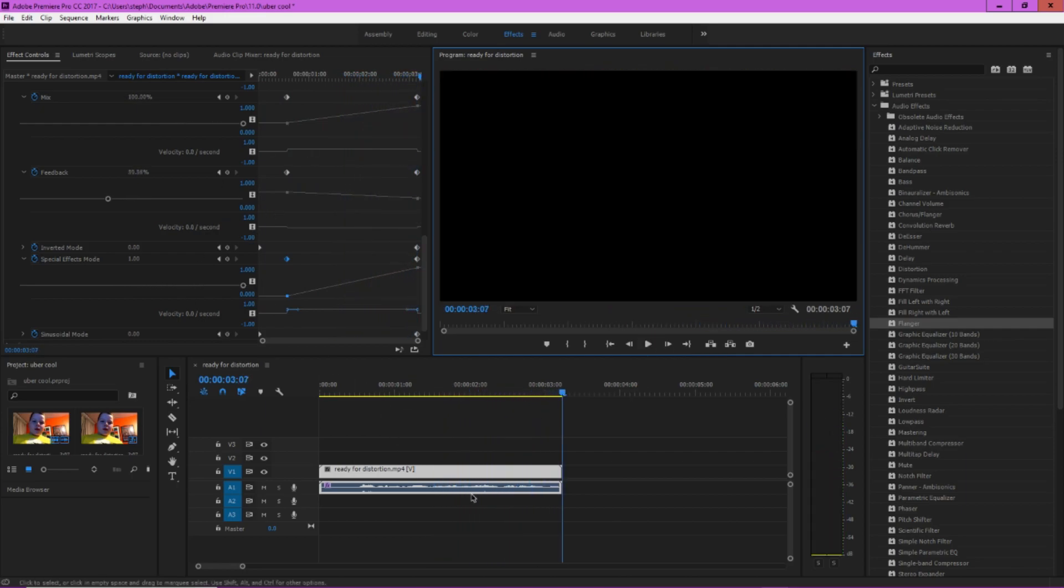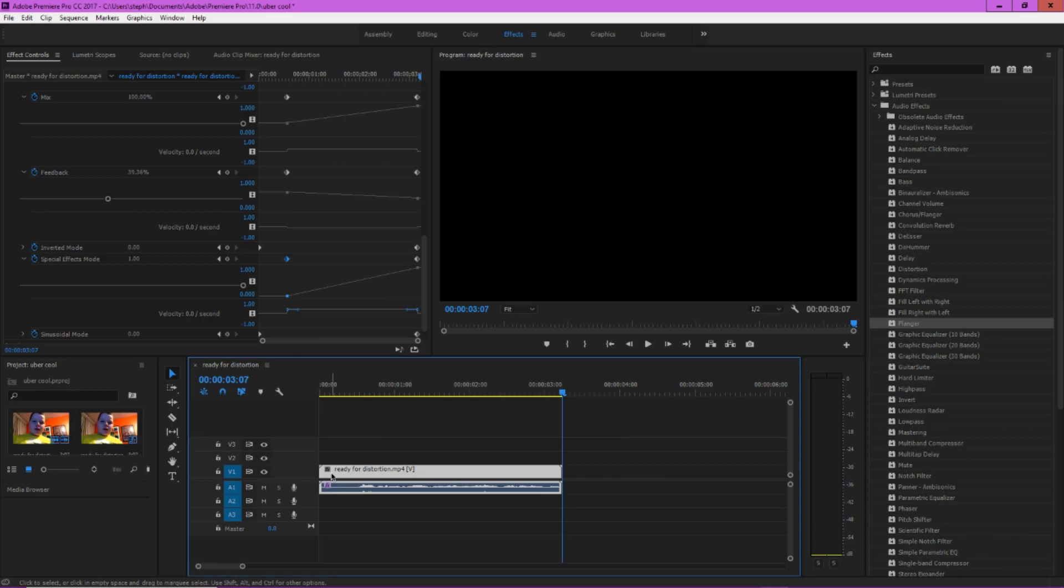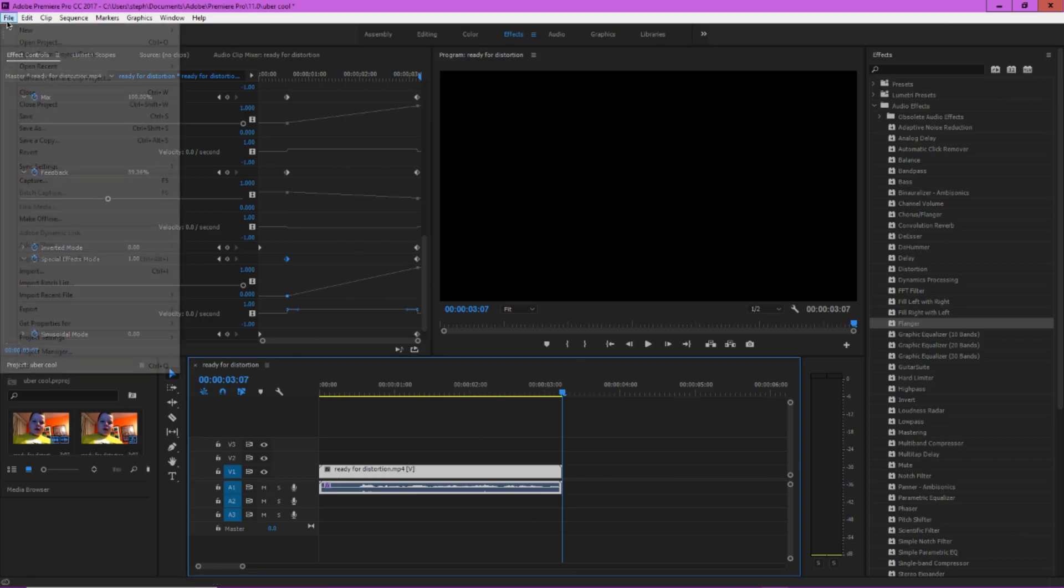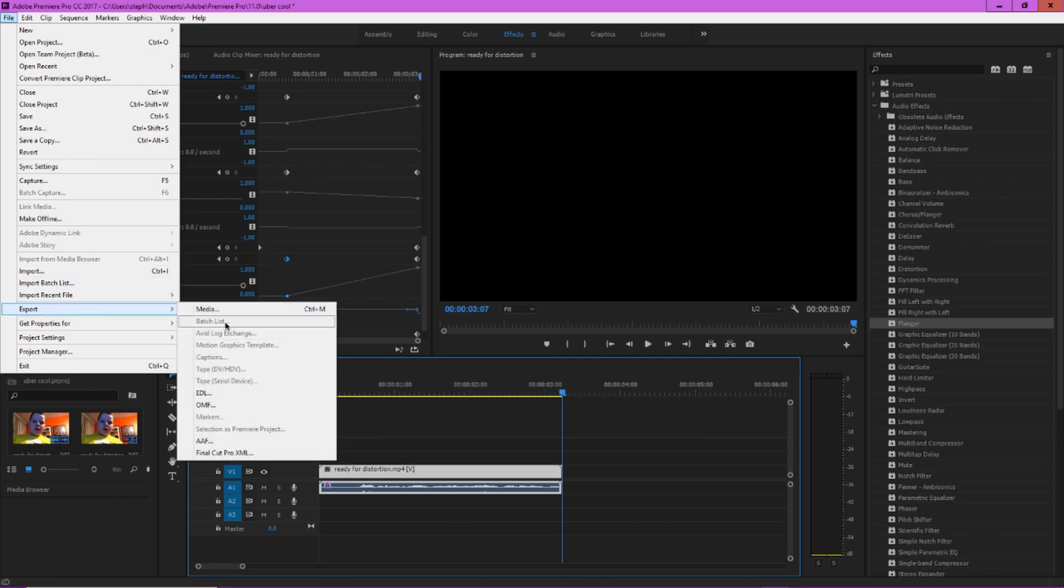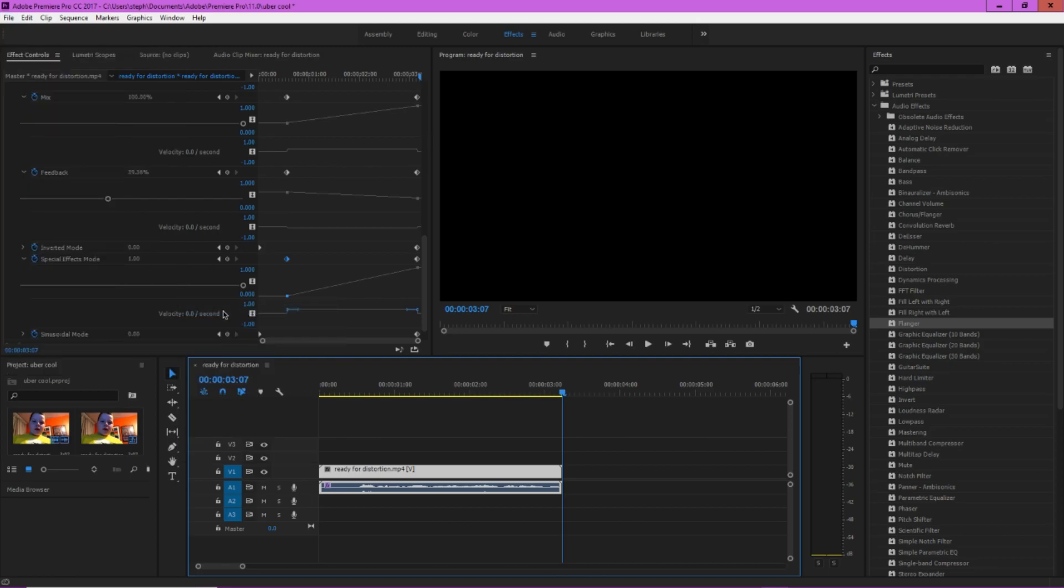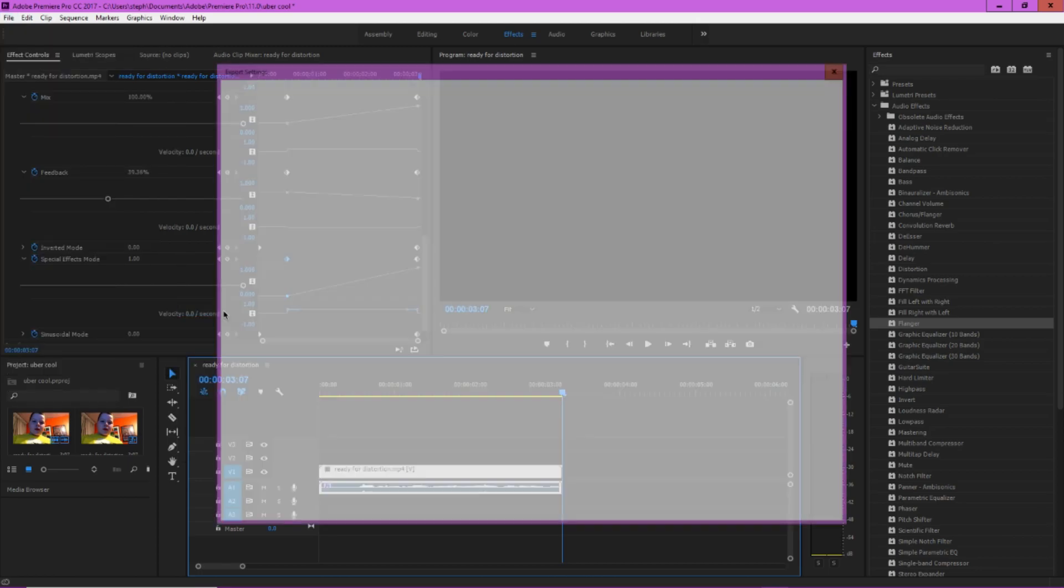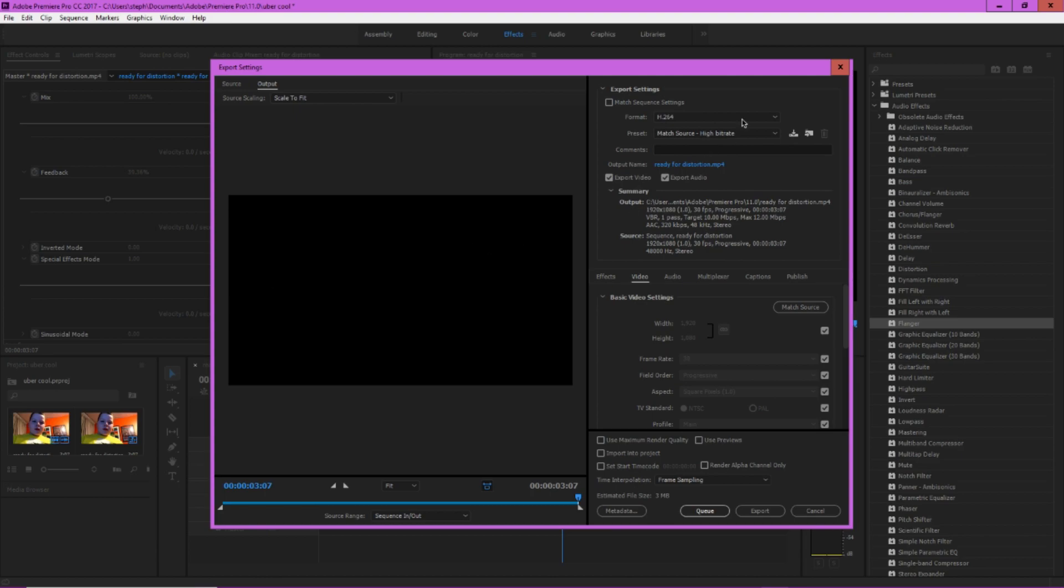So now you're just going to want to go File, Export Media. I don't think you have to mess with this too much. Ready for distortion, excellent. So yeah, you're going to go ahead and export it.